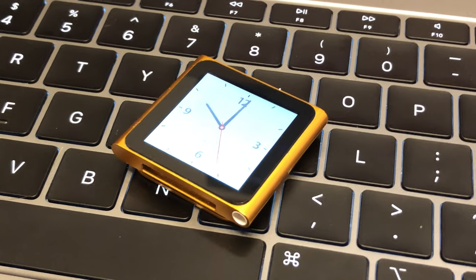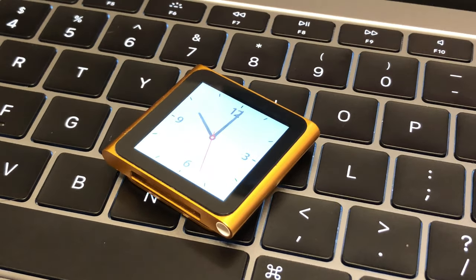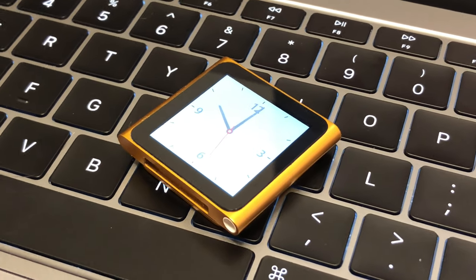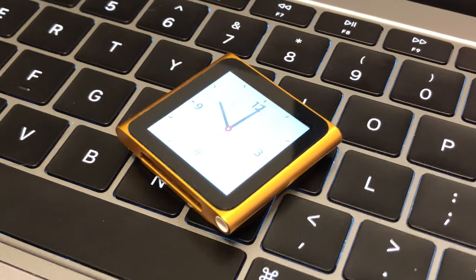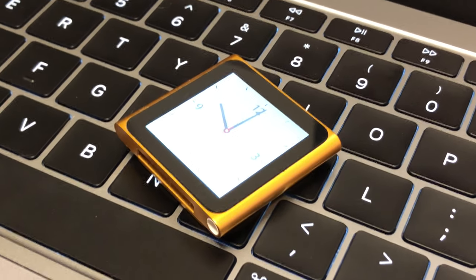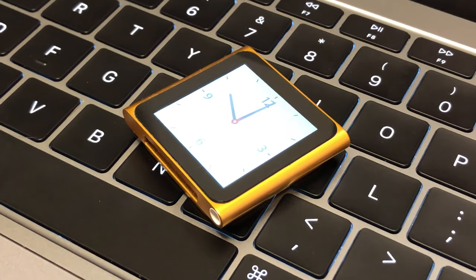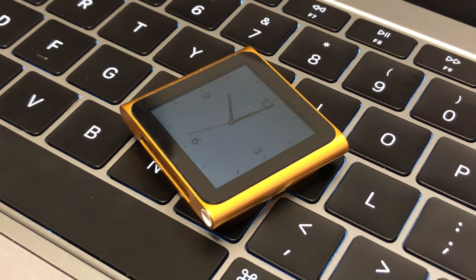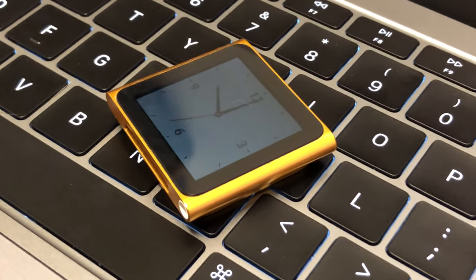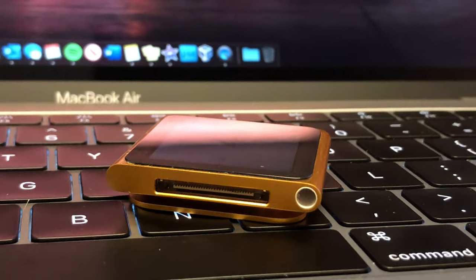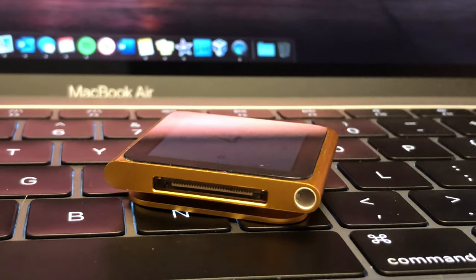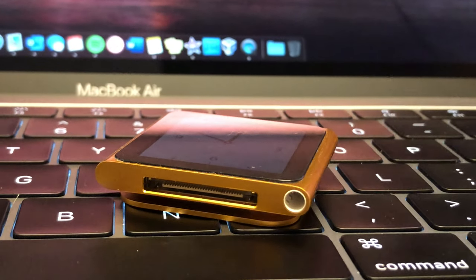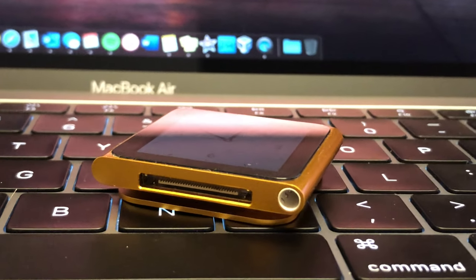But today, with everybody having their music on their iPhones, not a lot of people are going to have a use for an iPod. But this thing still works. I don't use it anymore, but if I wanted to, I could definitely use this thing still in 2019, although most people probably aren't.